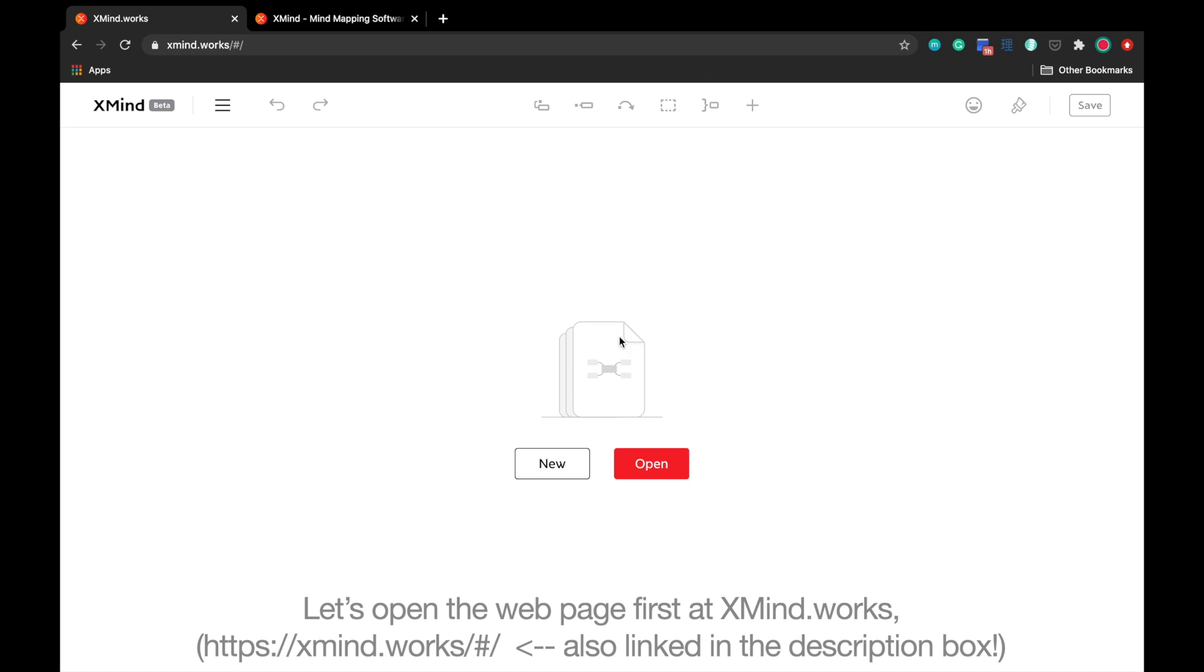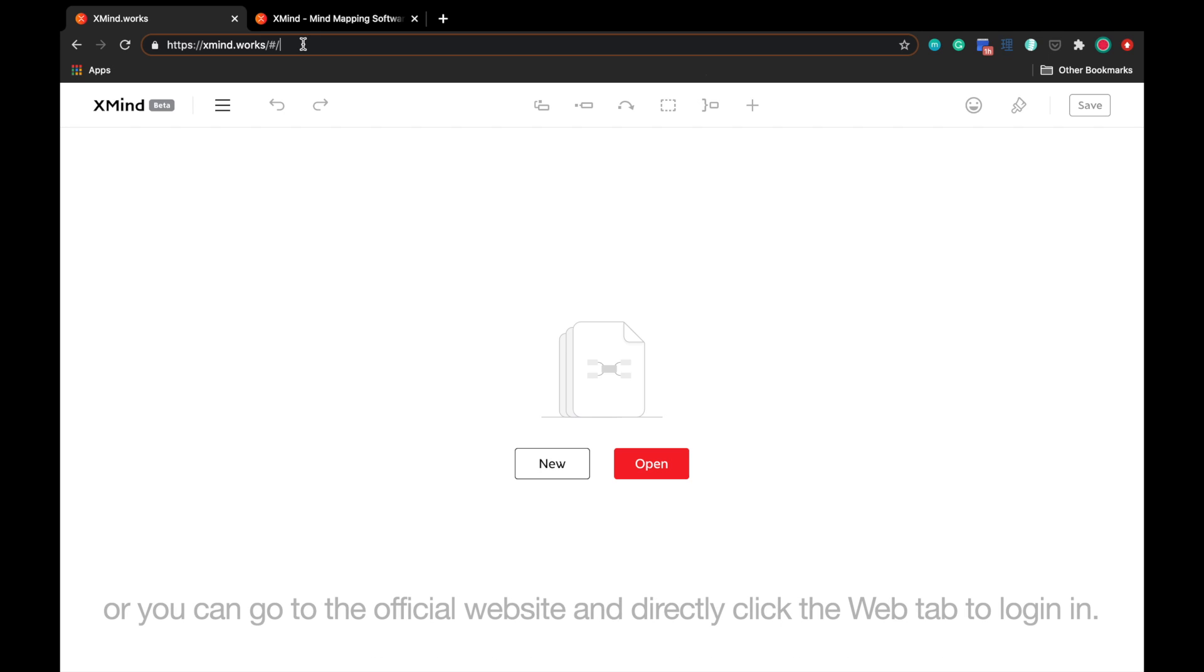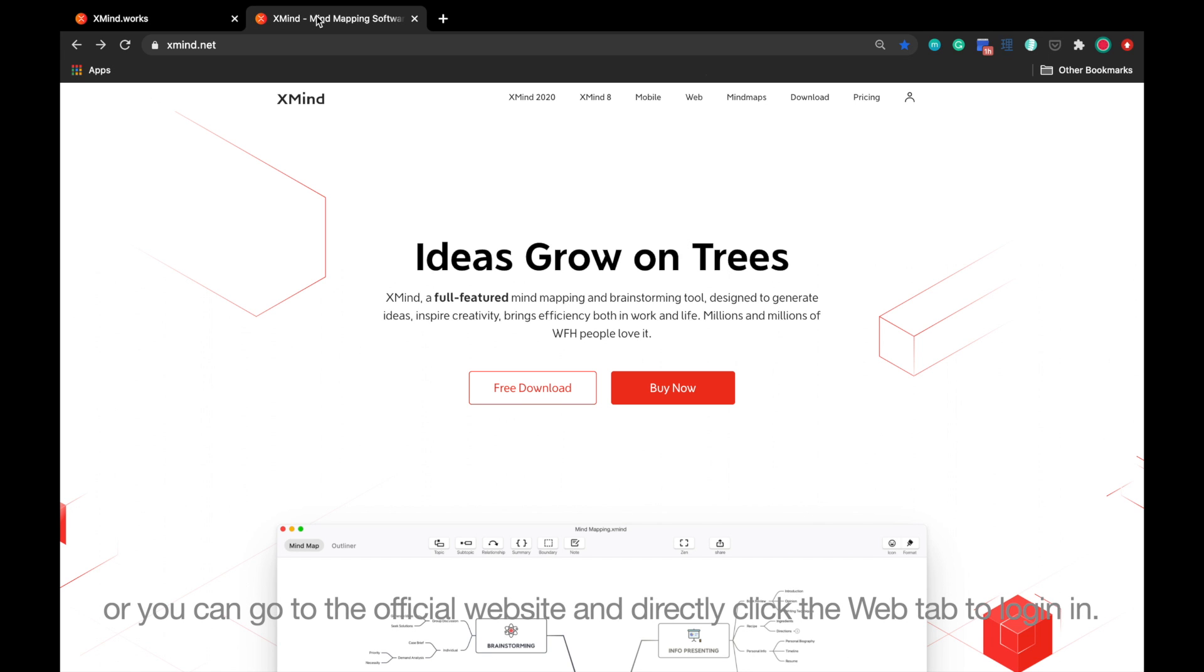Let's open the web page first at xmind.works, or you can go to the official website and directly click the web tab to log in.